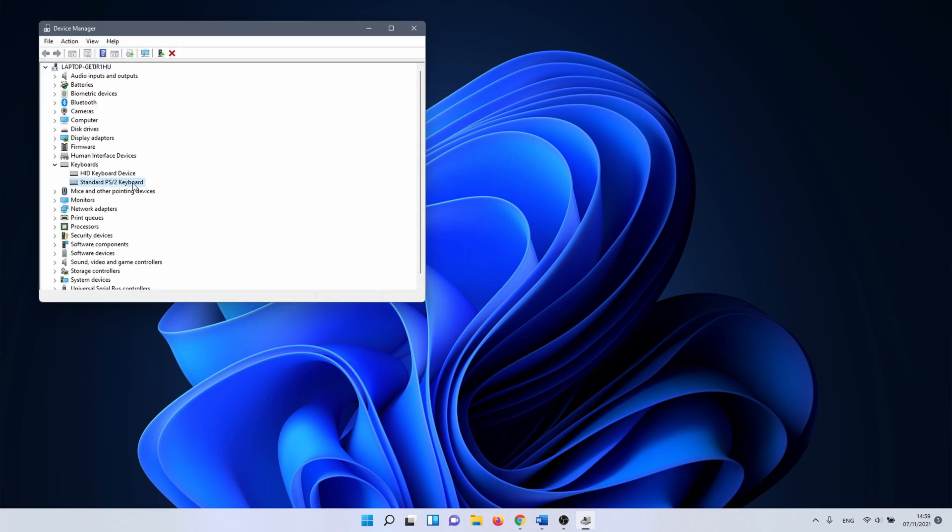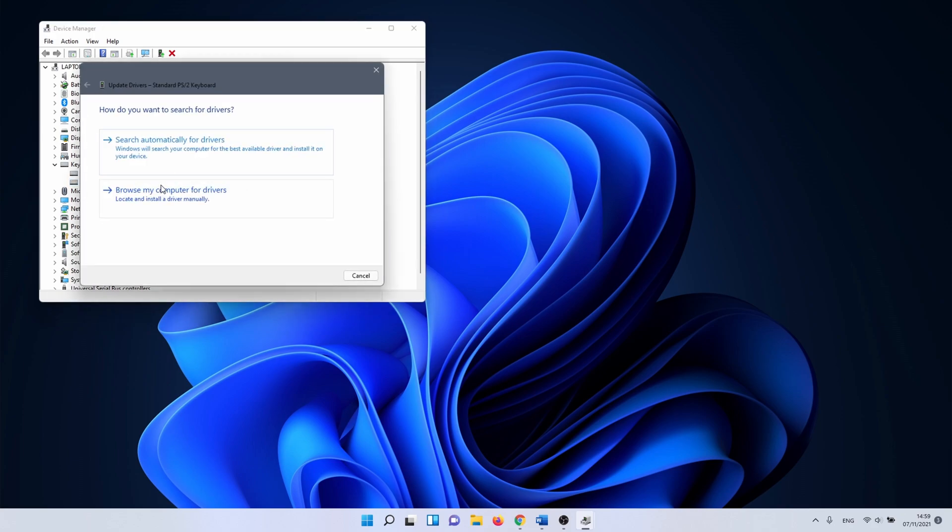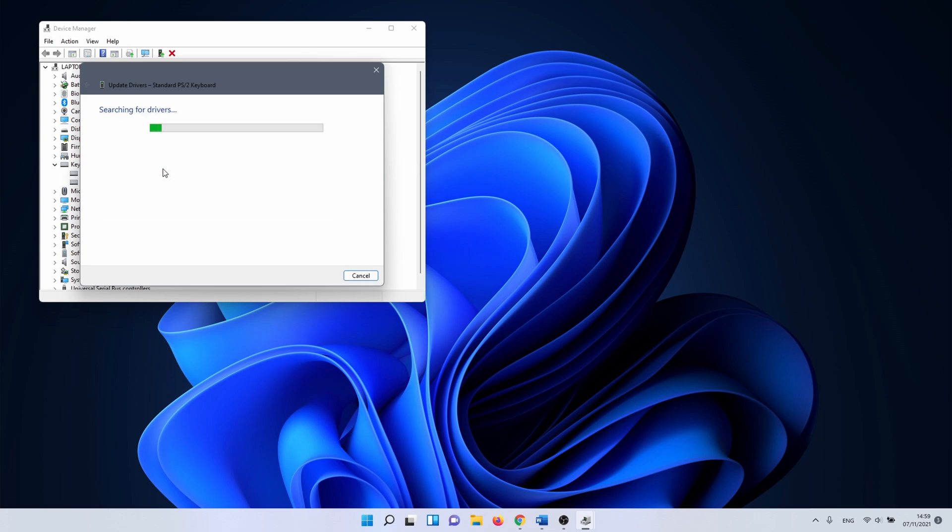After that right click on it once more and select update driver. The first option is fine, search automatically for drivers. If it finds better drivers to install it will do so automatically.